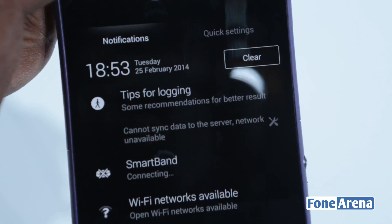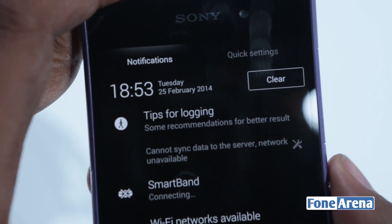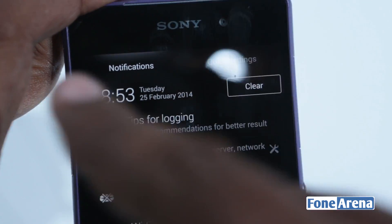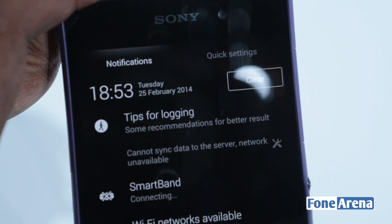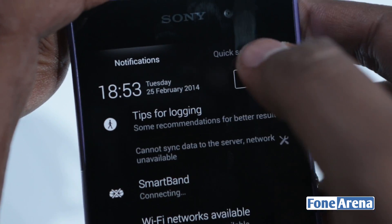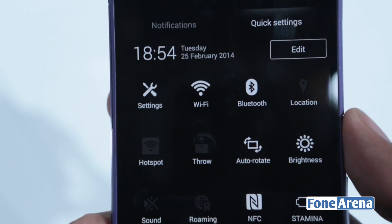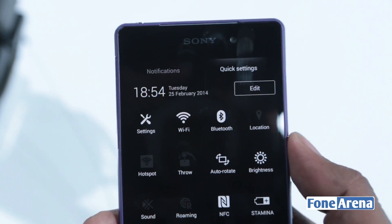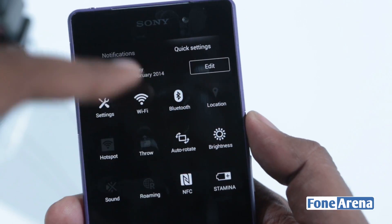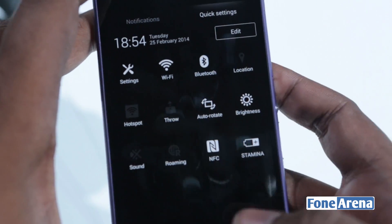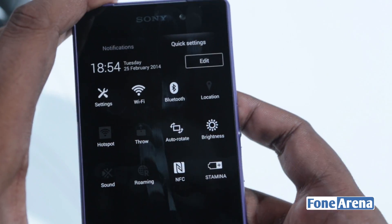Getting the notification bar down, you can see that the notification toggles are gone and you have quick settings. Quick settings has the new toggles here and also you have the edit button which will take you to the editing screen.